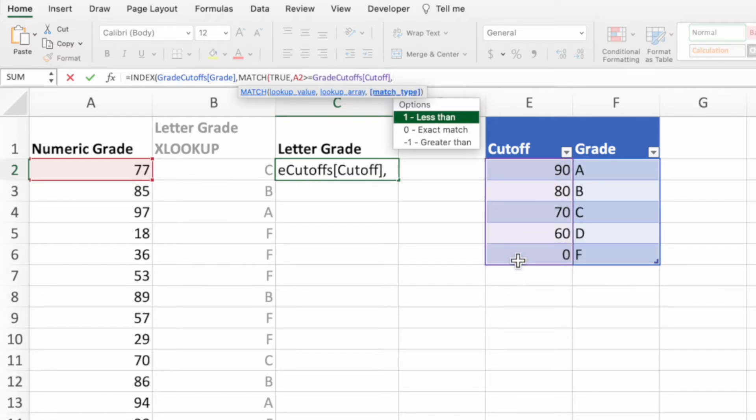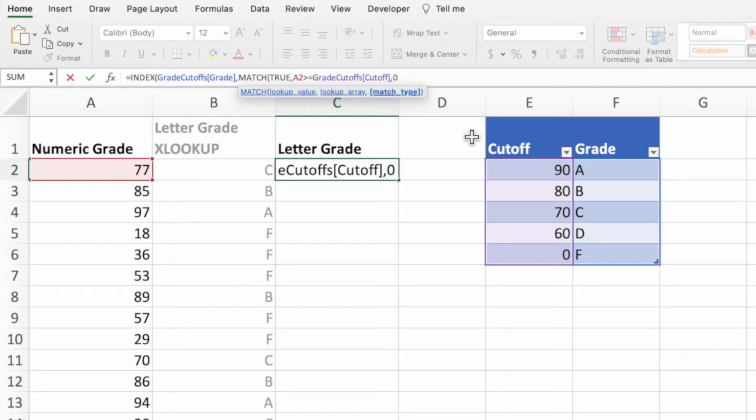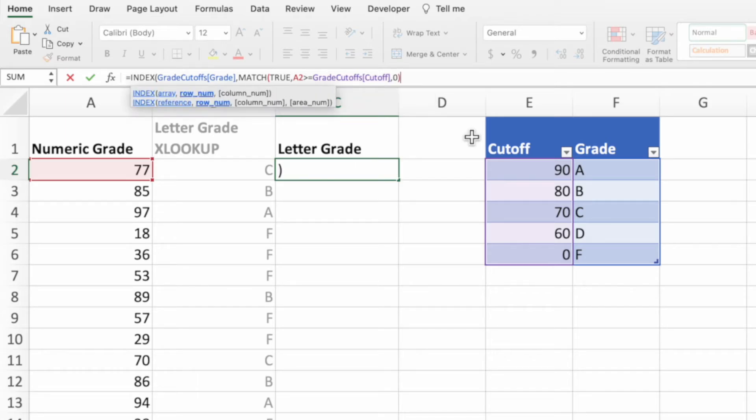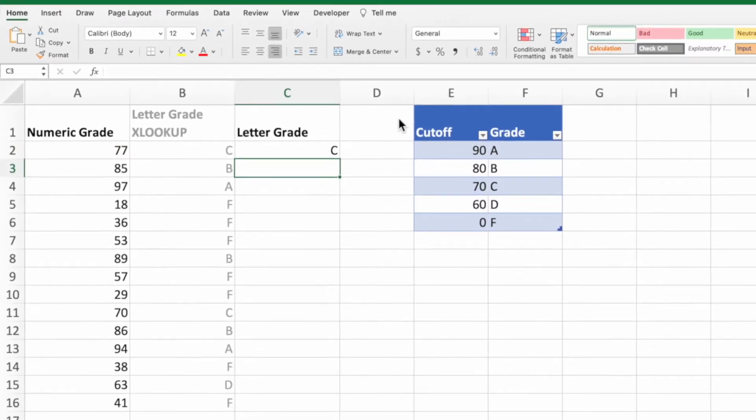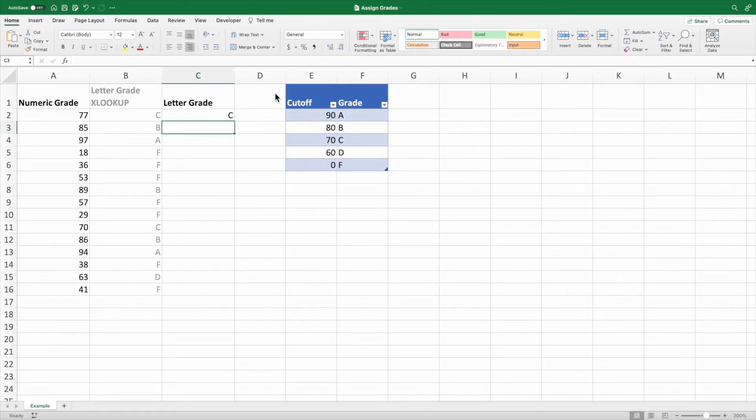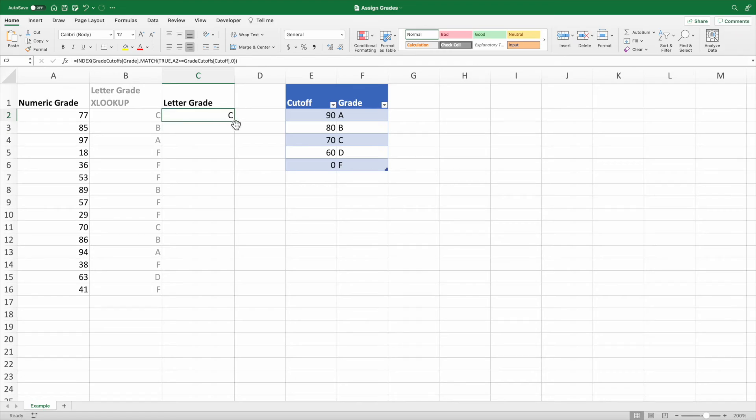We'll enter a zero for the last parameter of the match function, since we want an exact match for our search criteria of true. Enter two closing parentheses and press enter. Like with the XLOOKUP equation we built in the first section, we get a letter grade of C when the numeric grade is equal to 77. Copy down the equation to make sure we get the same results as our XLOOKUP equation.